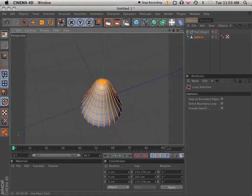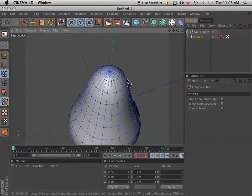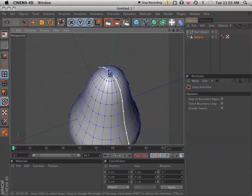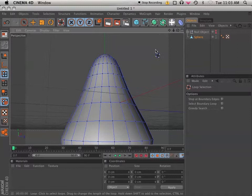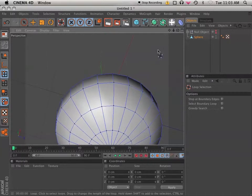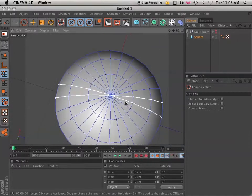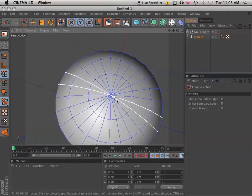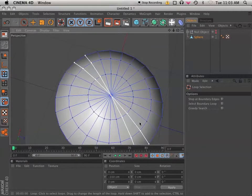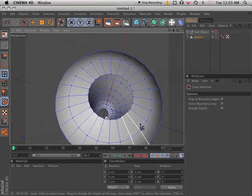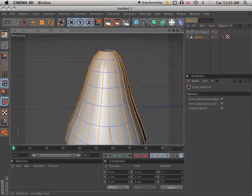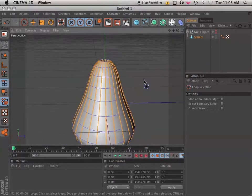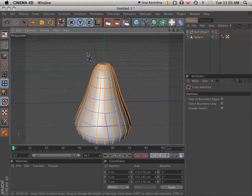So I'm going to go into point mode and delete the top one. The top point, sorry. And I'm actually going to delete the bottom point as well. And now we have, going back into edge mode, we're still selected.